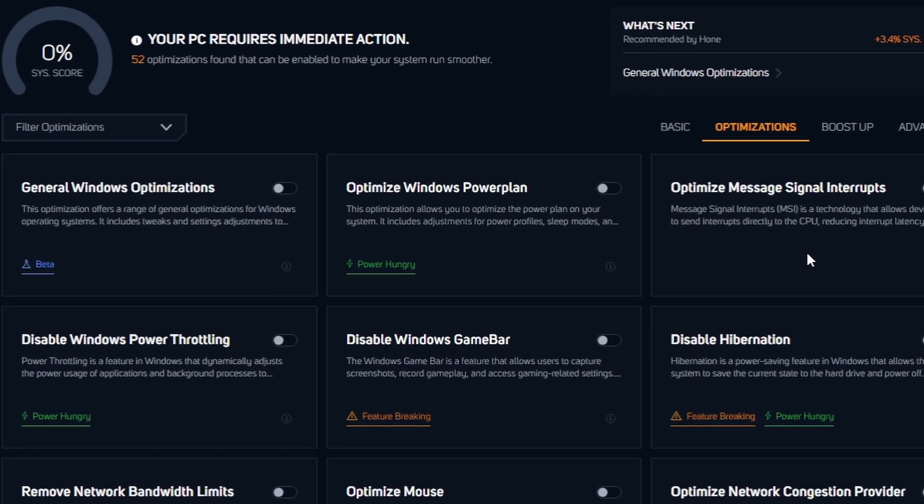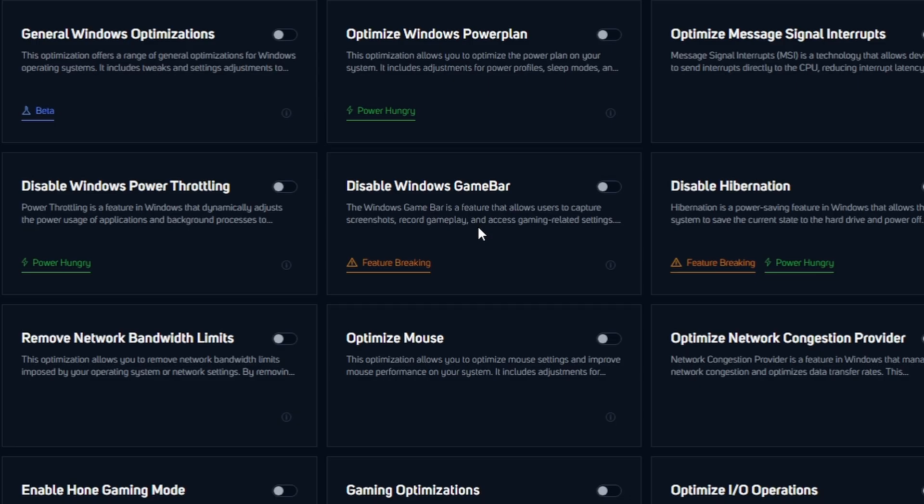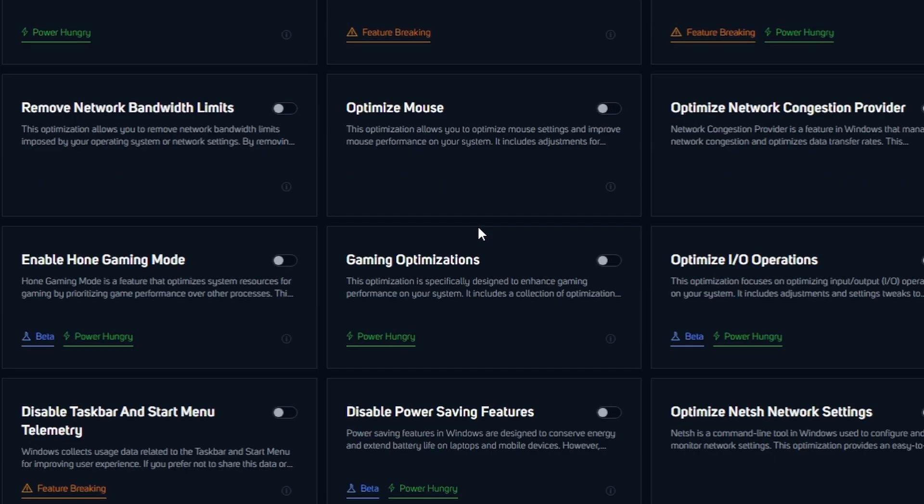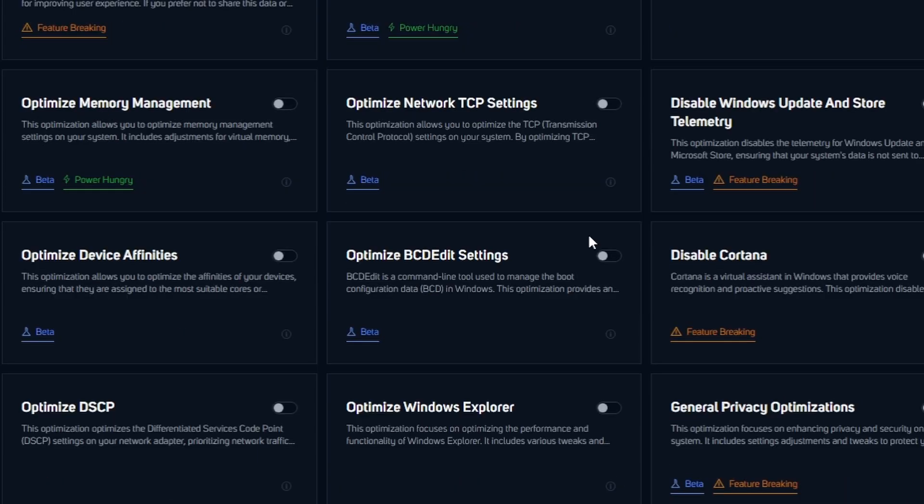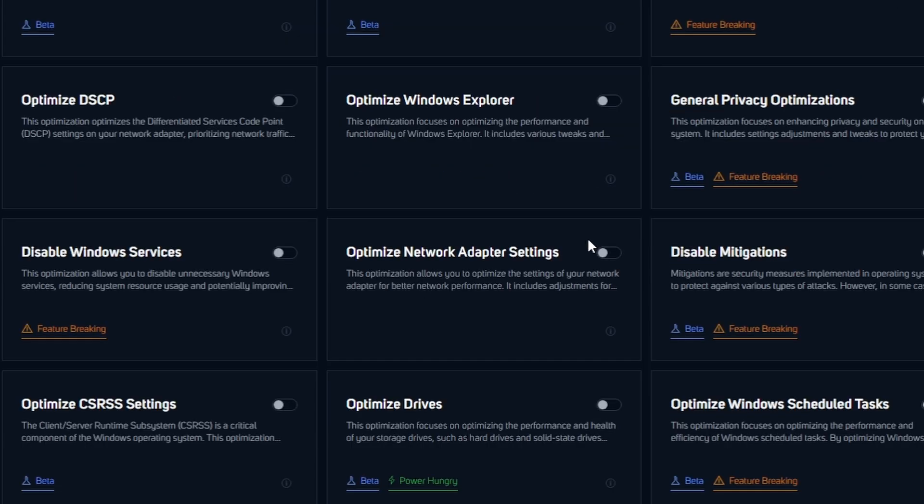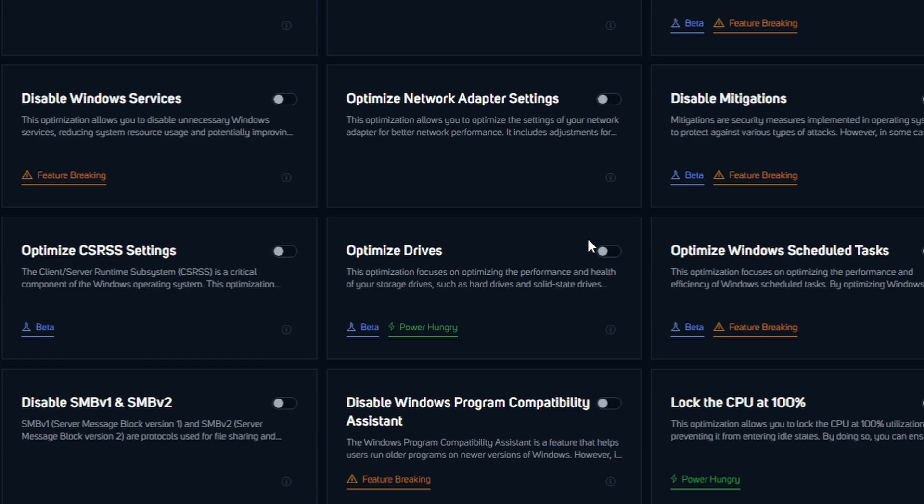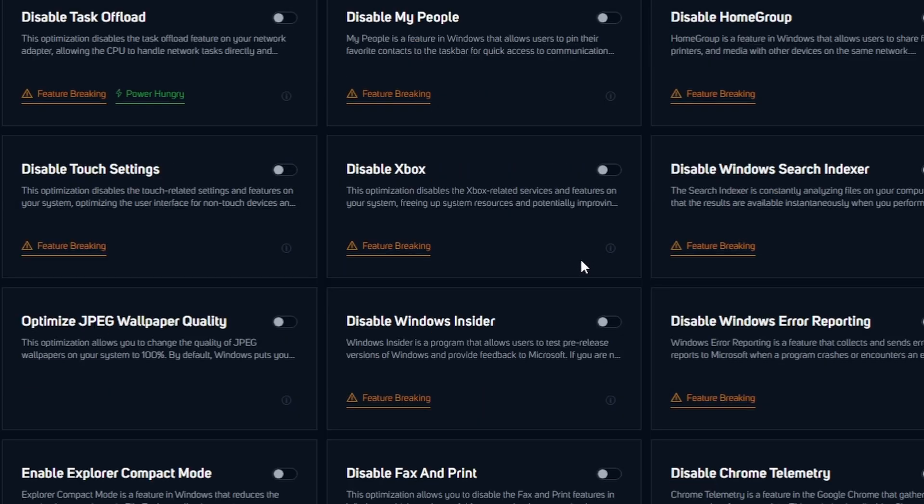Advanced Optimization. It offers an array of tweaks that target various aspects of your system, ensuring a noticeable performance boost without the risks associated with traditional optimizers.